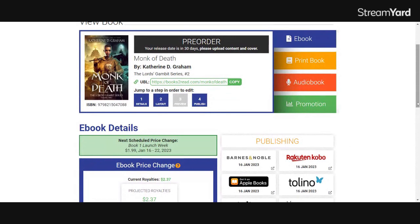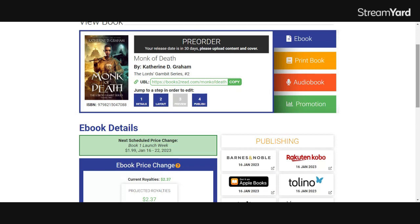So that's how you change a price either for a promotion or permanently in Draft2Digital. I hope you found this video helpful. Feel free to drop any questions or comments or other tools that you would like to see in the comments section. And I will make sure to reply back to you and see what I can work out. If you liked the video, give it a thumbs up and feel free to subscribe for more indie author behind the scenes tips and tools for publishing your book. Take care.